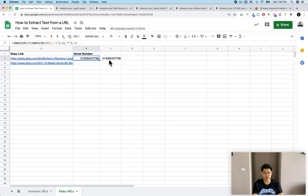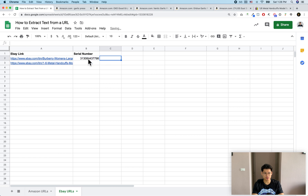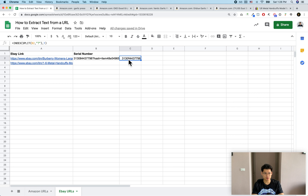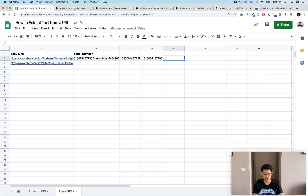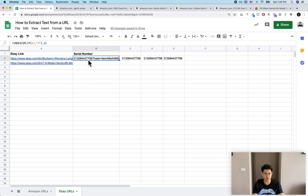The only issue I want to flag is that sometimes there's extra white space. In this case it doesn't seem to be a problem, but if there were a space at the beginning or end of the value, that can mess things up. You'd just use the TRIM formula — wrap it in TRIM and it'll get rid of all white space.